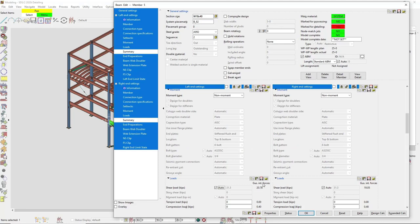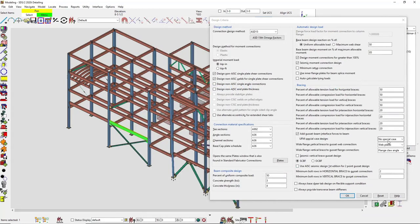You can see there's 20.78 of gusset interface force from the vertical brace going into that beam connection. If I were to uncheck that, nothing would show up there for transferring. With no special case, it distributes the gusset interface forces to both the beam and the gusset-to-column connection — this typically results in a smaller gusset but may cause the beam connection to fail if it becomes heavily loaded.